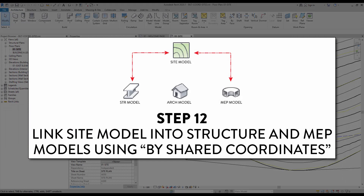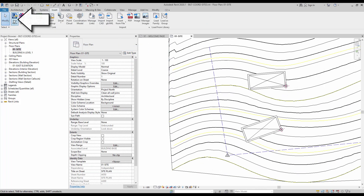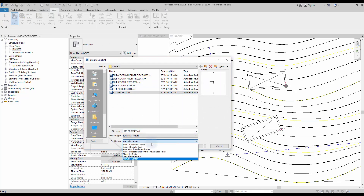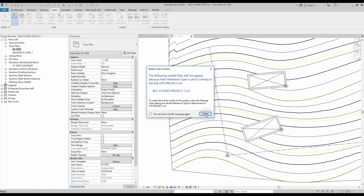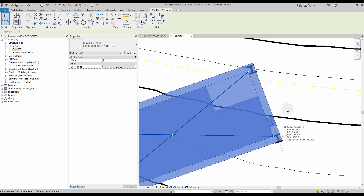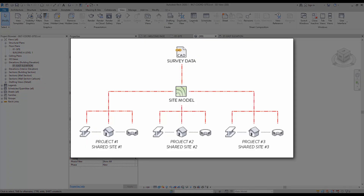Step number 12: link the site model into structure and MEP models using by shared coordinates. Open the site model again. Go to the Insert tab and click on Link Revit. Select the structure file. This time you can use the by shared coordinates positioning option. The structure file will automatically be positioned to match both the architecture and site models. All files are now using the same shared coordinate system. That completes all the steps to create a shared site in Revit. In some cases you might have multiple buildings on the same site model. The process is the same, but you will have multiple shared sites. Everything is still using the same coordinate system.